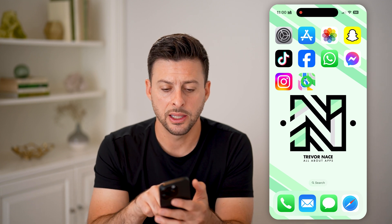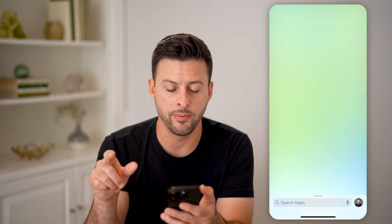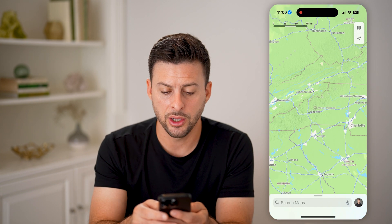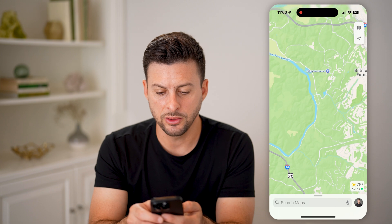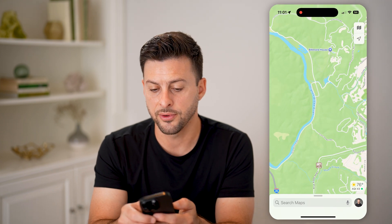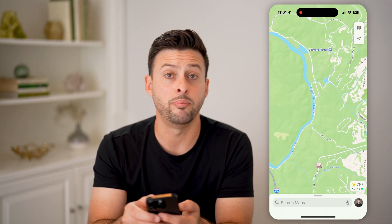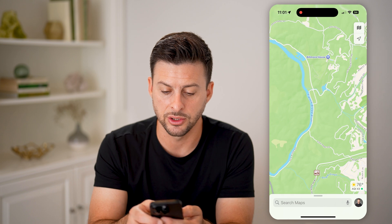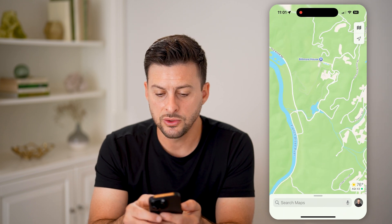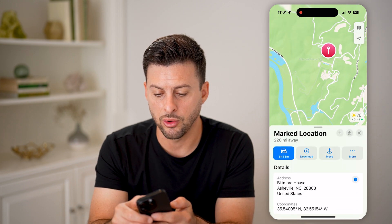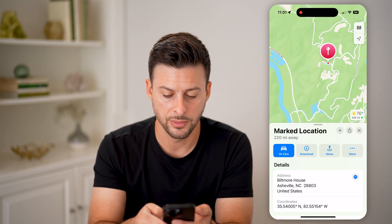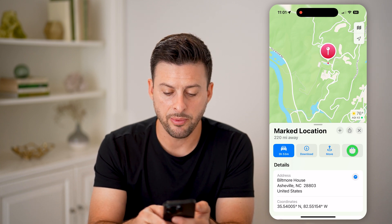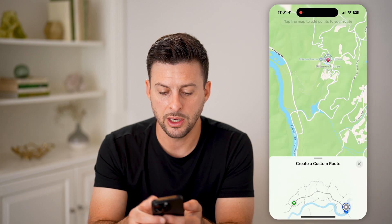After we've done that, let's open up Apple Maps. Let's say we're going to go to Asheville for the weekend, so I can zoom in. I want to take a hike from around the Biltmore House to the French Broad River. What I can do is tap and hold where I want to start — it says Mark Location — then tap on More and hit Create Custom Route.